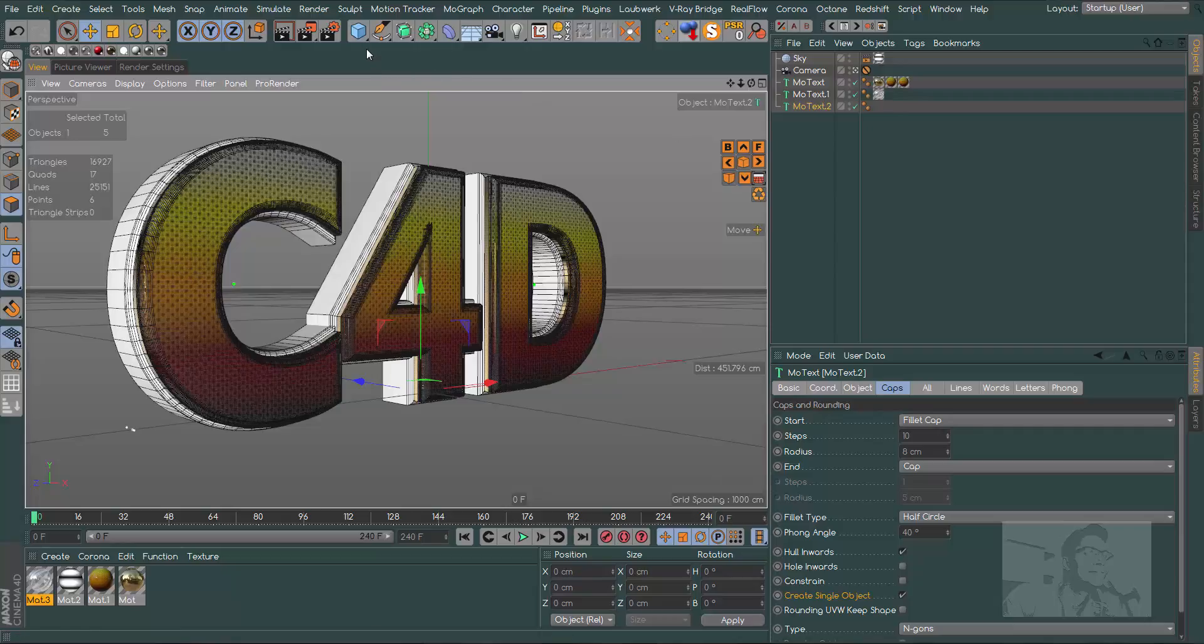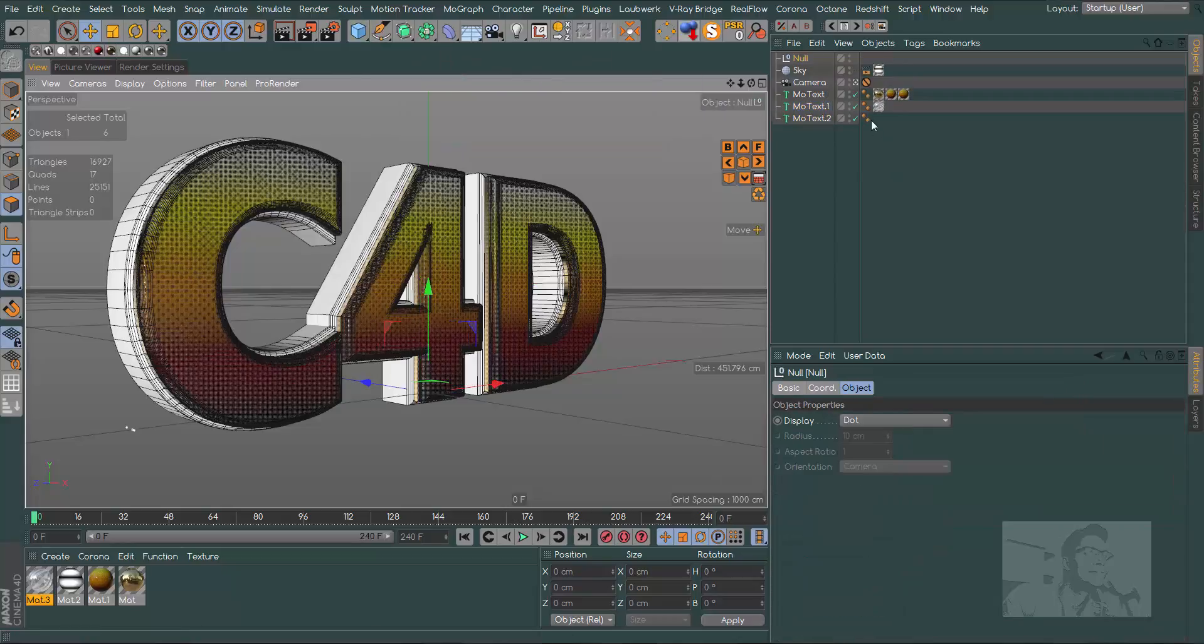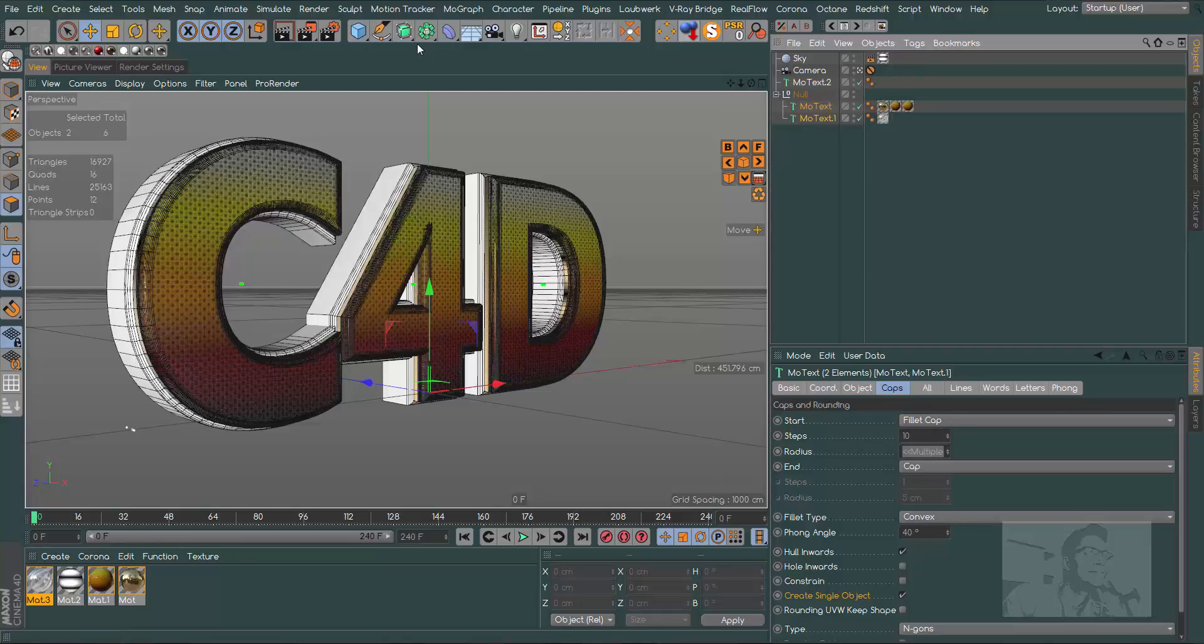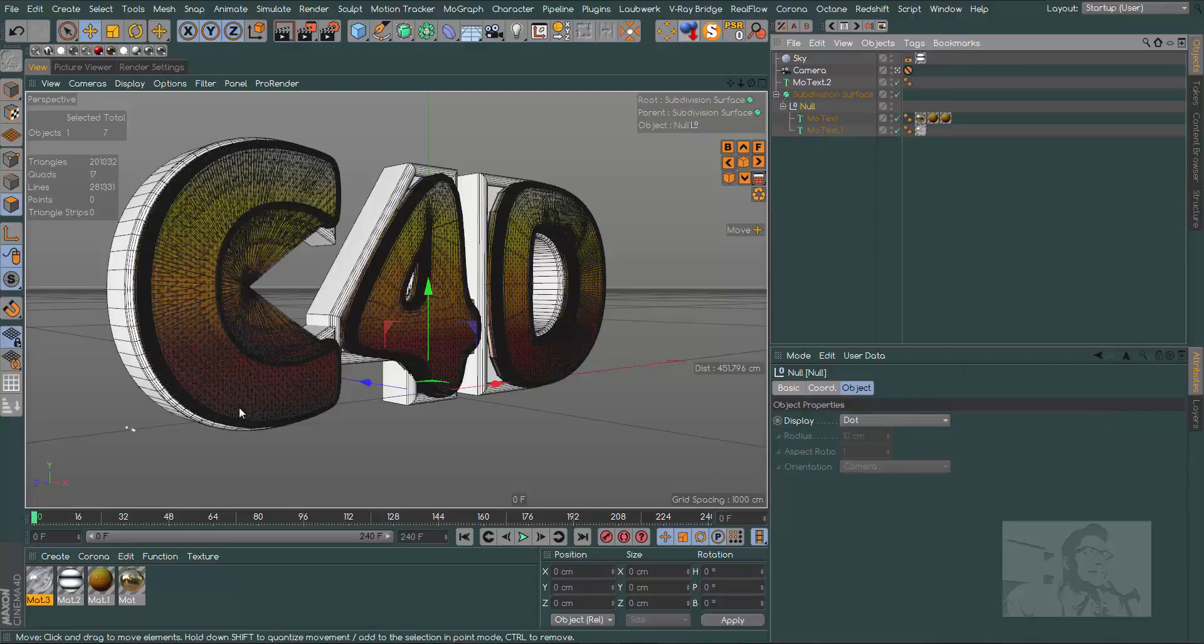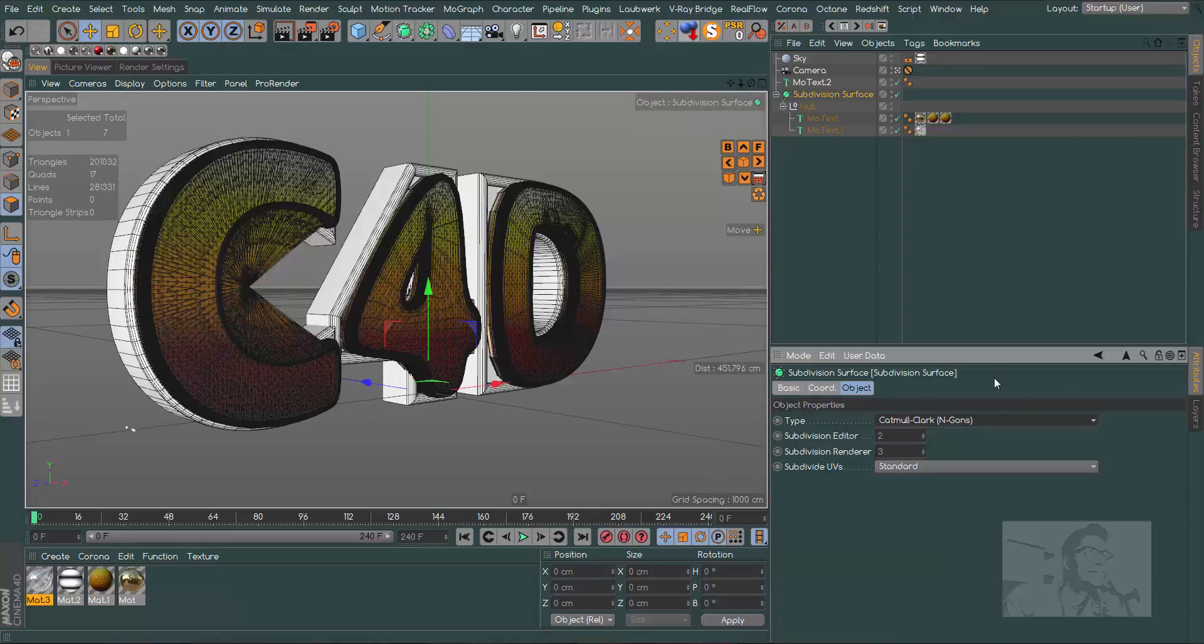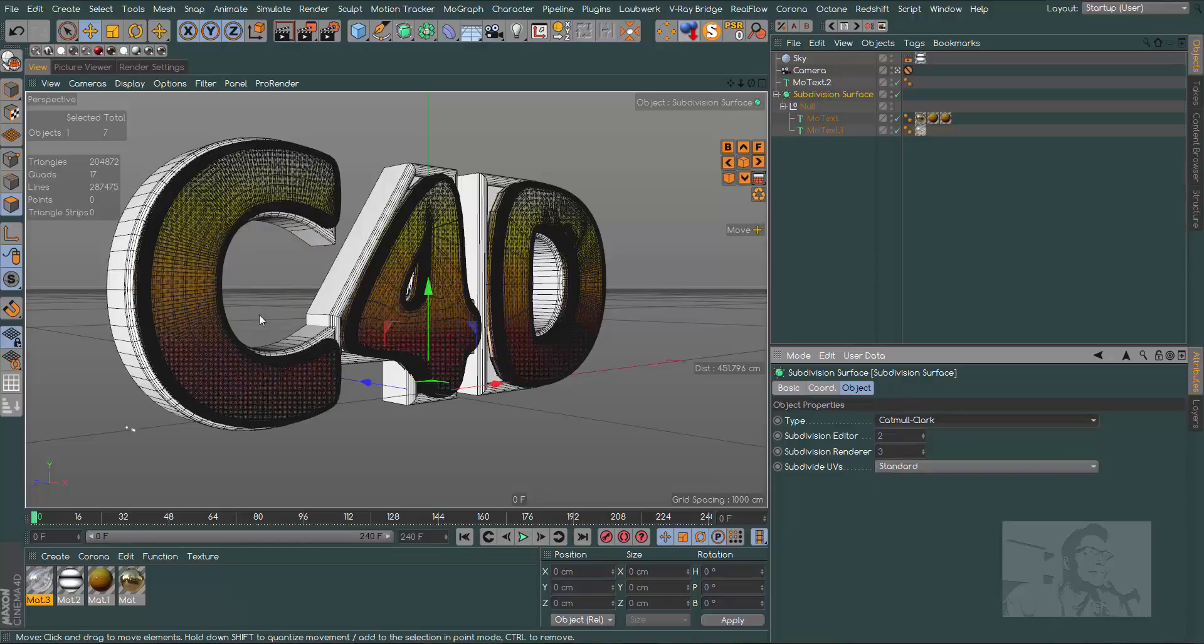Change the fillet type to half circle, drag it behind here and we have this variation. Another variation we can do is create a new object, drag the first two MoText inside and create a subdivision surface.